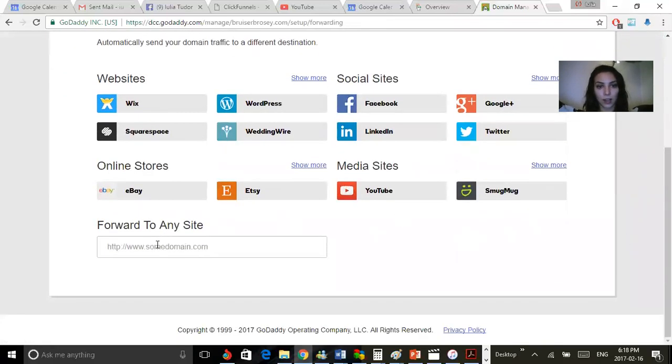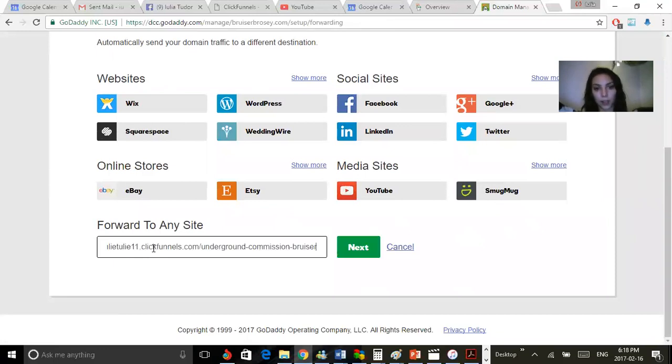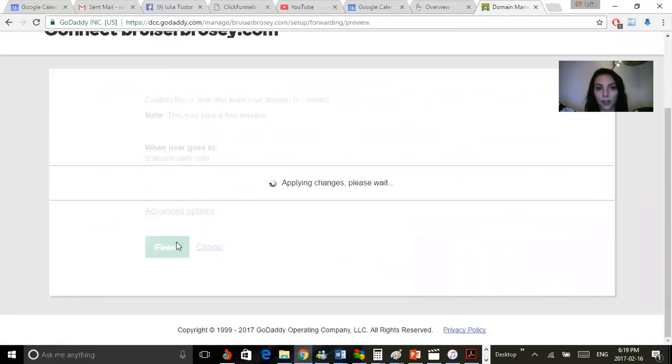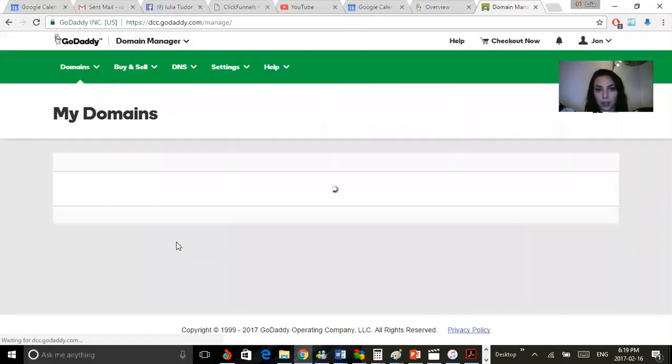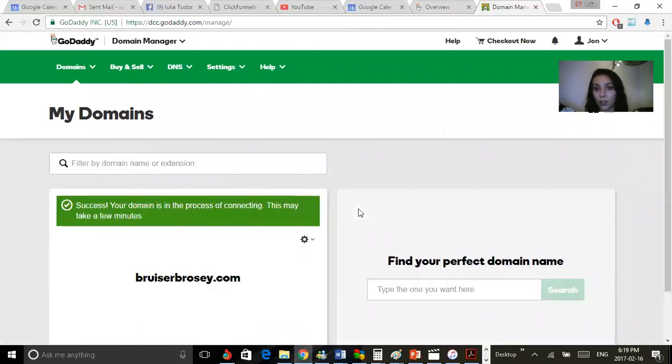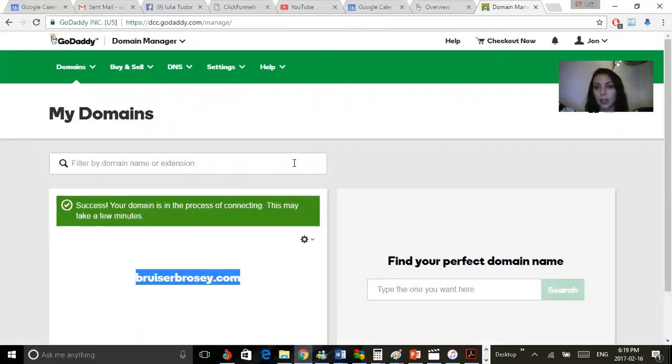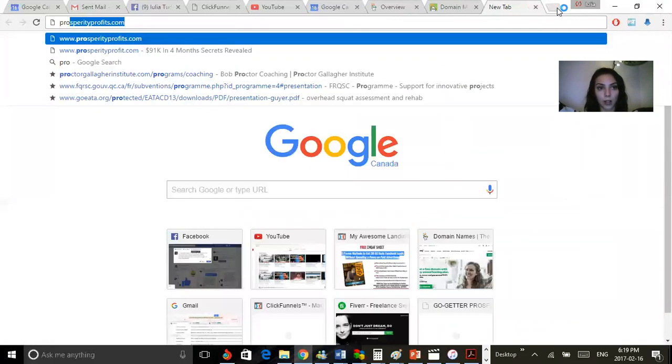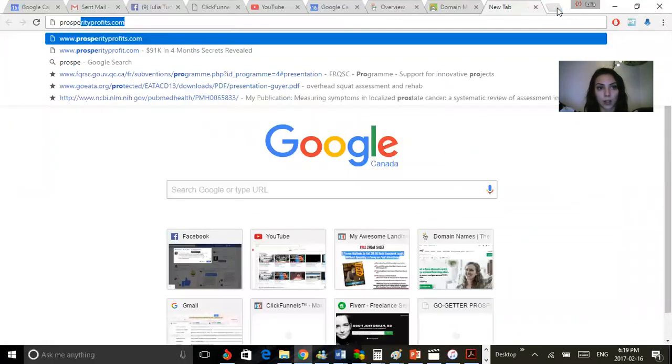Here you want to put the actual website that you're connecting to, and then you simply click now, and then finish. It should just take a couple minutes, and when you go to this domain it will actually go to a page that looks like this.